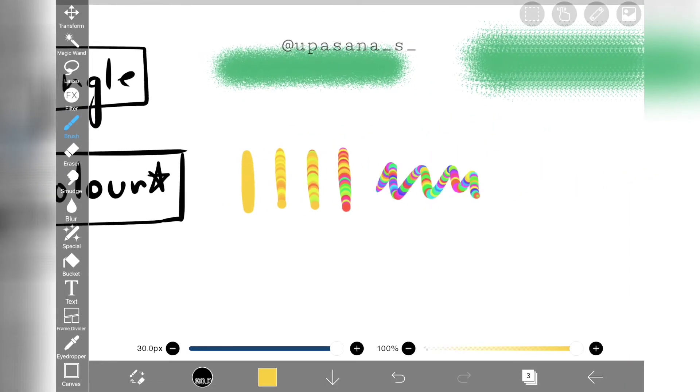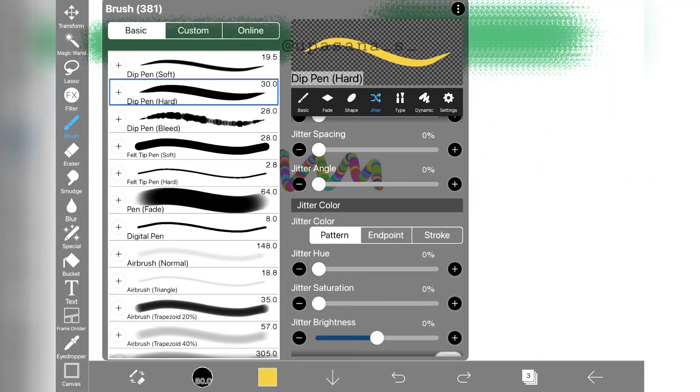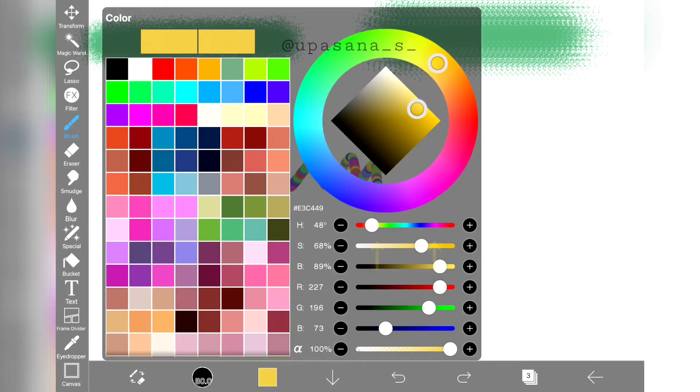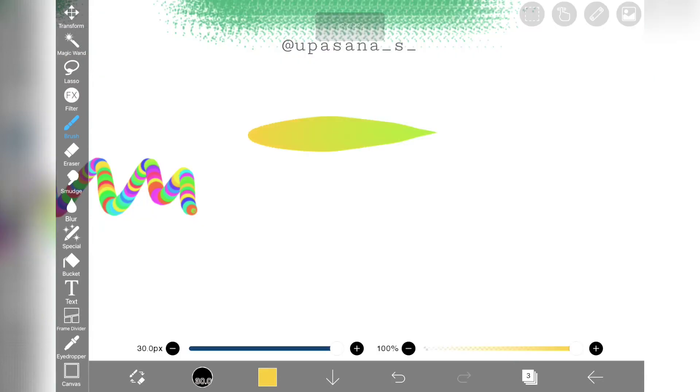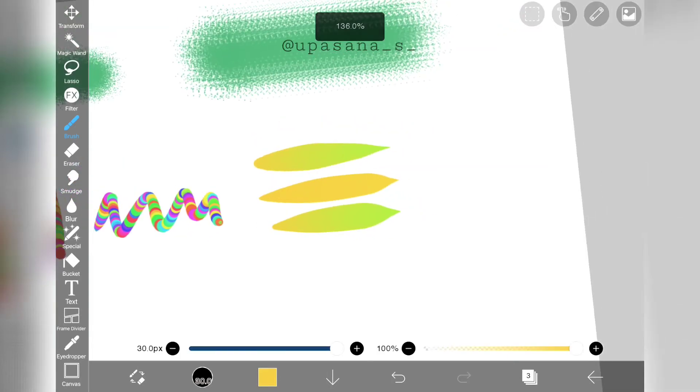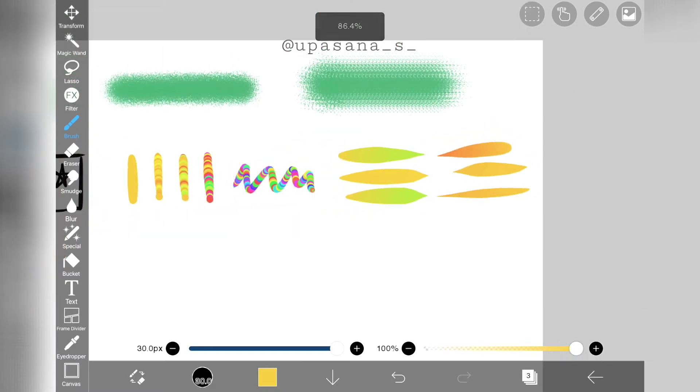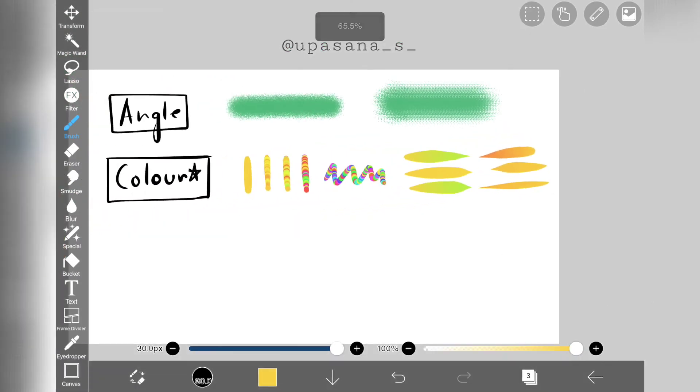Now if we take a look beside pattern, there are two more options: endpoint and stroke. Let's see what endpoint does. So if we change it into endpoint, the starting of the stroke and the ending of the stroke will have different colors.